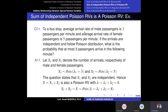At a bus stop, the average arrival rate of male passengers is three passengers per minute and the average arrival rate of female passengers is five passengers per minute — perhaps because there is a female dormitory in that district. If the arrivals are independent and follow a Poisson distribution, what is the probability that at most three passengers arrive in the following minute? X1 is the number of male arrivals, a Poisson random variable with rate parameter lambda 1 equal to three, and X2 is the number of female arrivals with rate parameter lambda 2 equal to five.